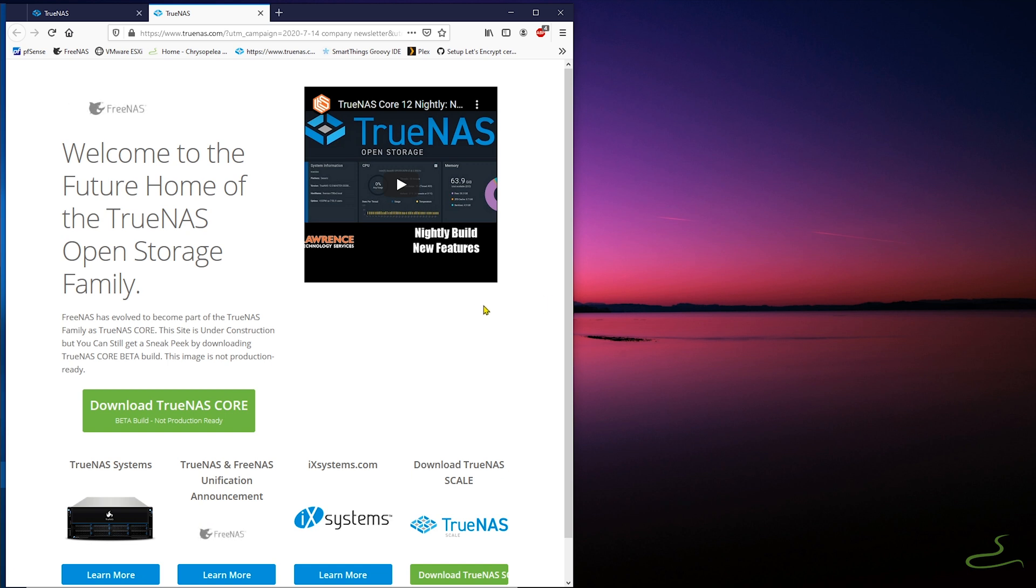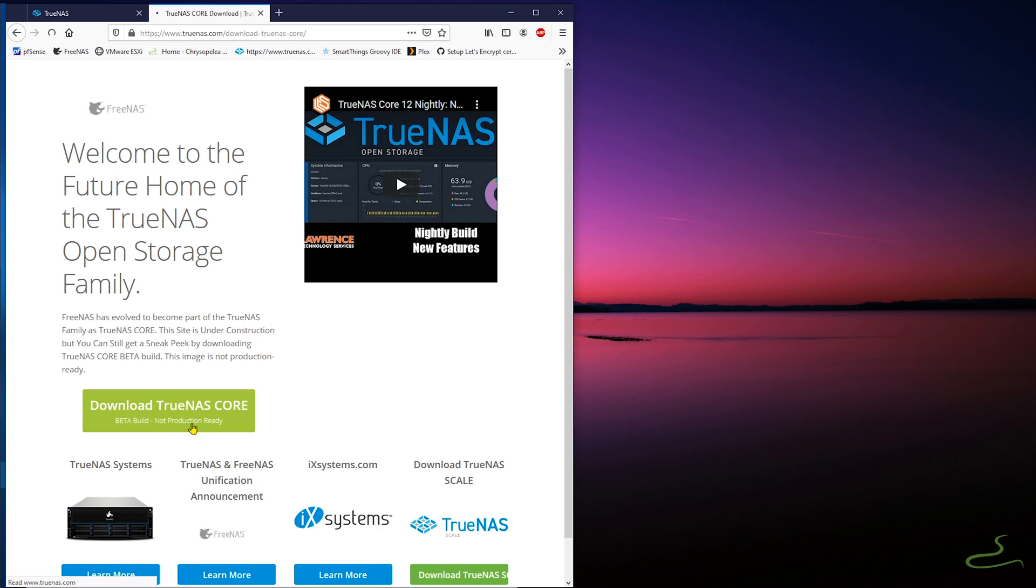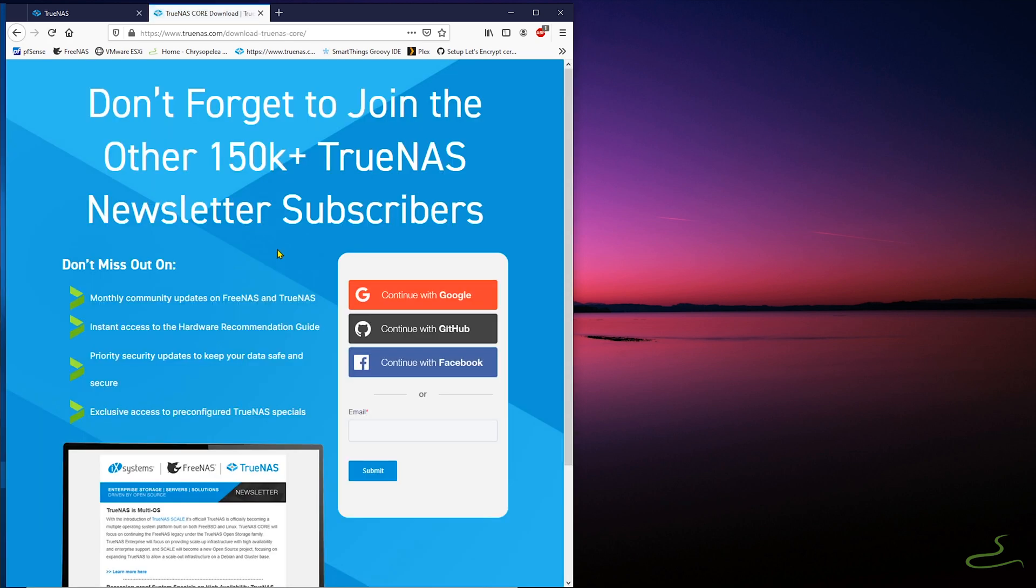I use FreeNAS virtual machine, but with the bare metal system the result should be the same, right? I guess.